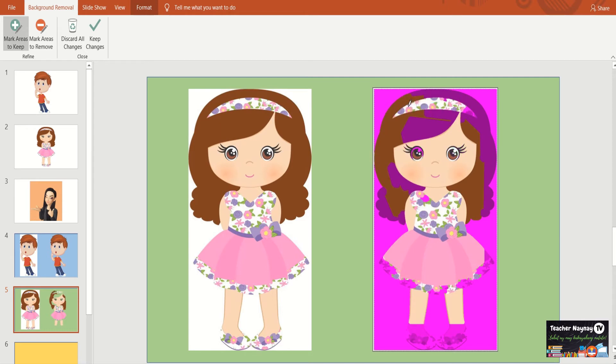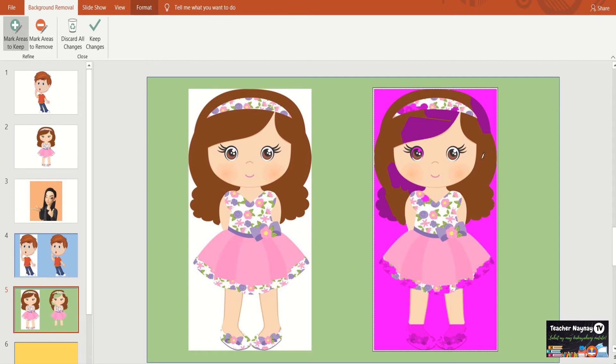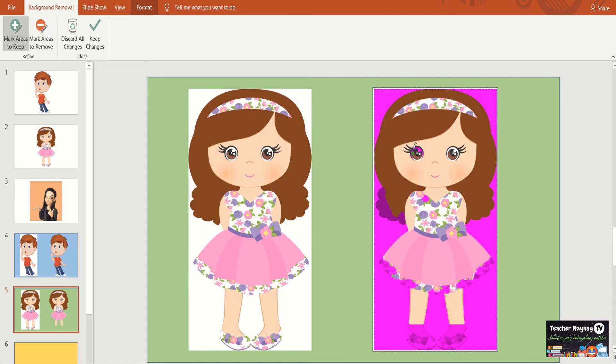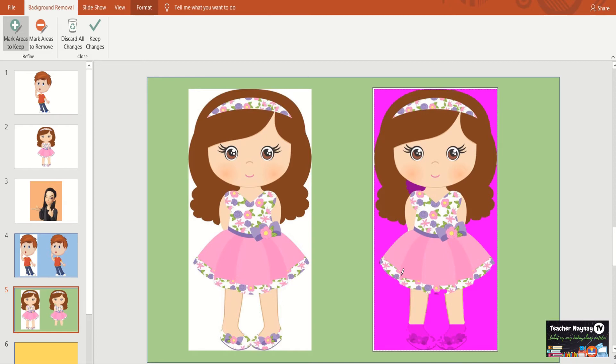Katulad nyan. Yung damit niya, yung headband niya ay masyadong floral. So it's hard for PowerPoint to determine kung part ba siya na dapat itiara or not. Yung dress niya ang hirap yan, kasi printed. Kung mapapansin nyo, habang nag-erase po tayo dito or nag-mark tayo dito, merong mga bumabalik. Balikan nyo lang din siya.